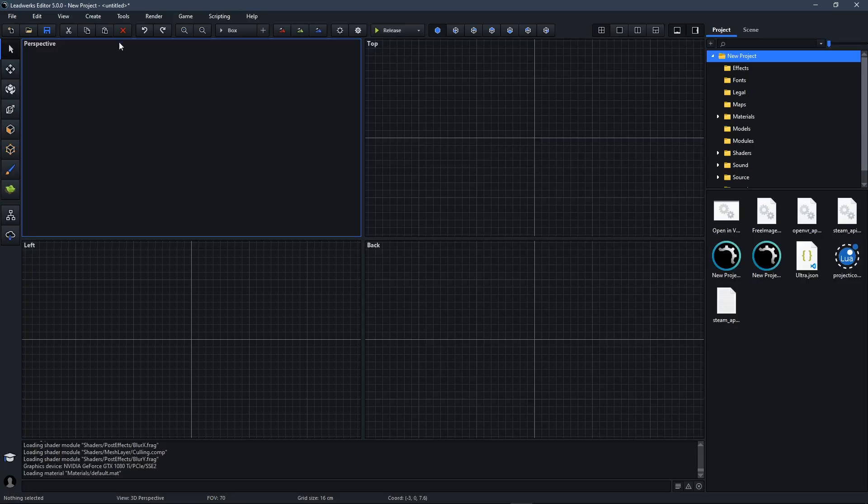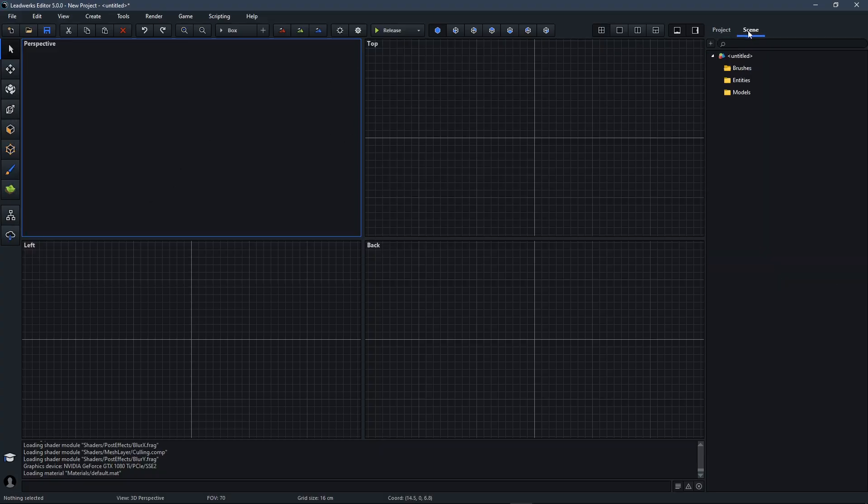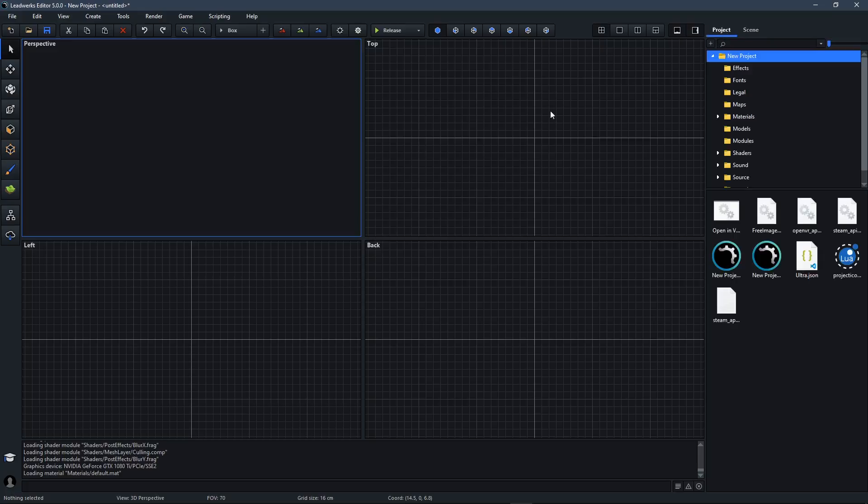The main program window contains a menu at the top, a toolbar, a sidebar with buttons for all the mouse tools you can use, as well as some other features. There's a side panel by default, there's a project and a scene tab. And at the bottom is the console.